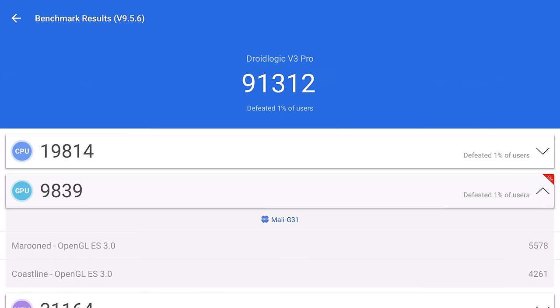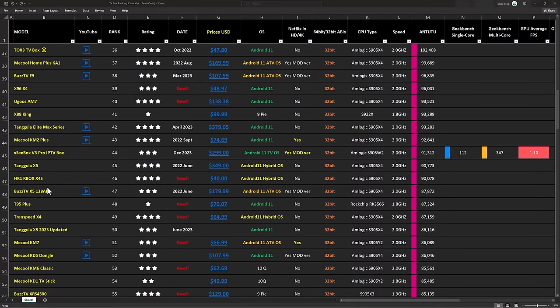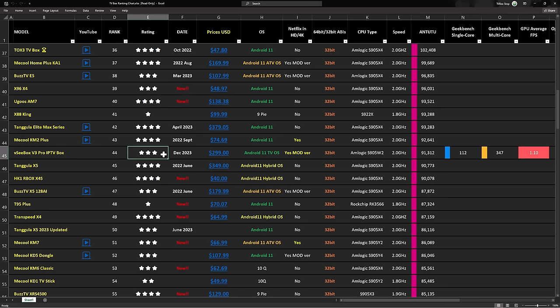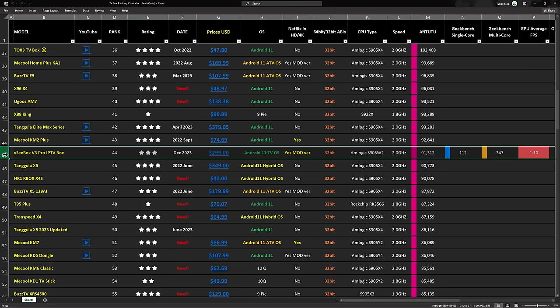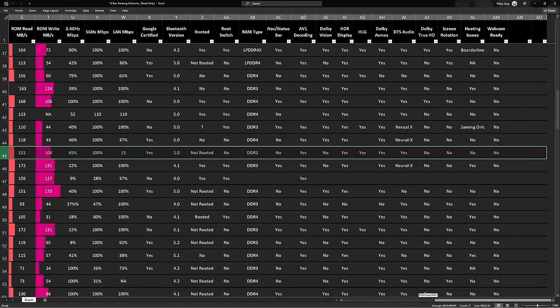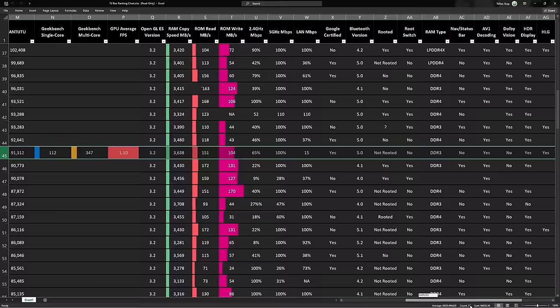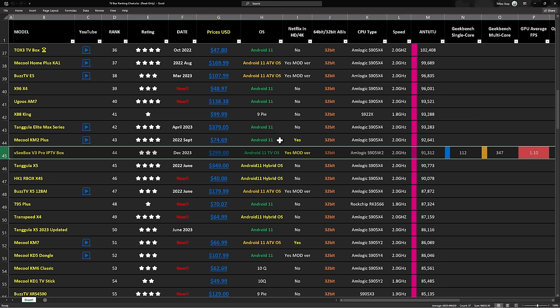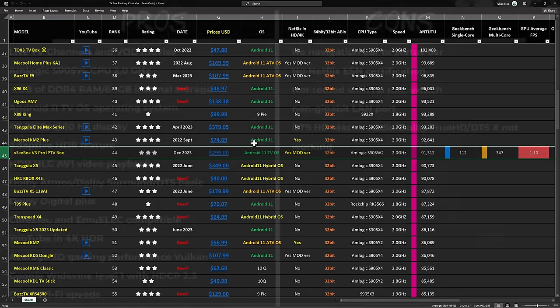And for ranked chart placement, I ran the AnTuTu comprehensive benchmark and it registered a score of 91,312. So I've updated the rankings chart with the V3 Pro, and it currently ranks at position 44 with a 3 out of 5 star rating. To compare its results and features to other boxes in this list I recommend you view it on a PC or laptop and maximize it to full screen using the button in the bottom right corner. See the link to this chart in the description below this video.